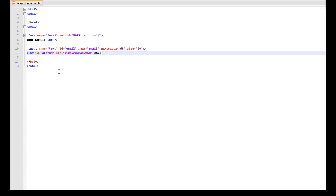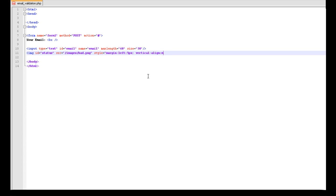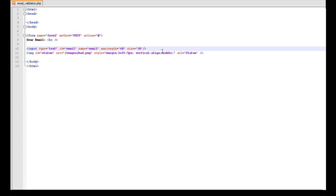We are going to give it a style. Margin left, 5 pixels, vertical line, and we are just going to set that to the middle. There. And we are just going to give the image an alt, it equals status. Okay, so that is the image bit. You don't need to worry about this image here.